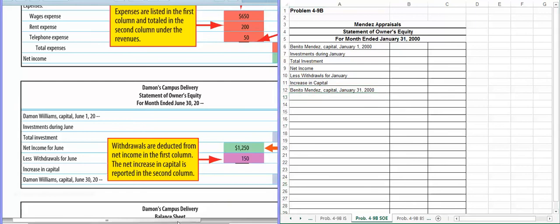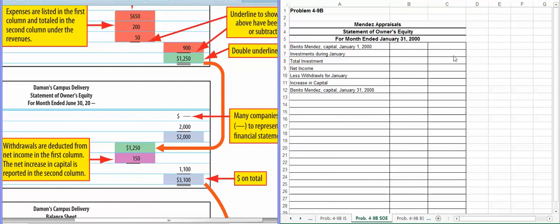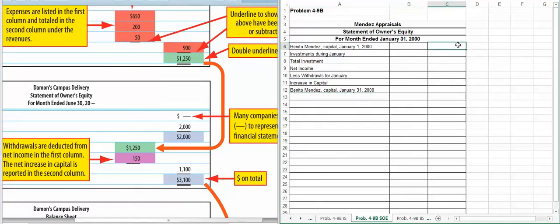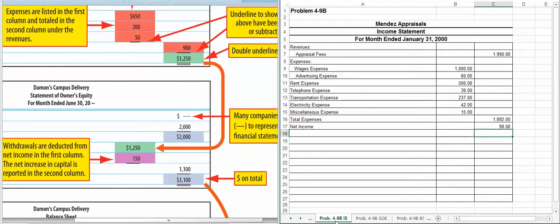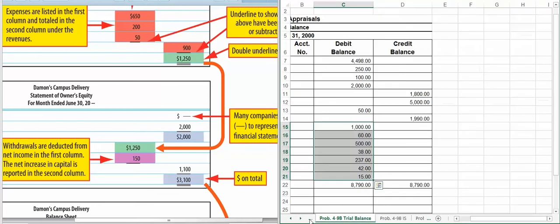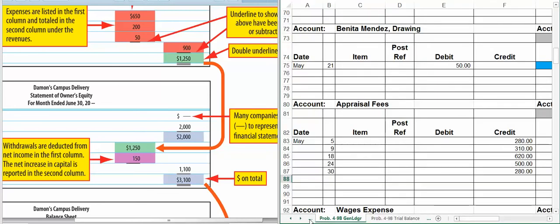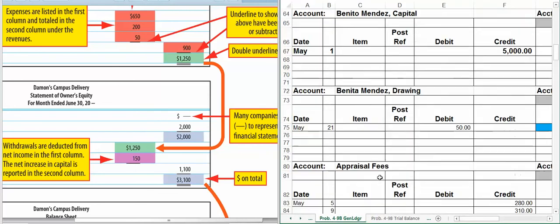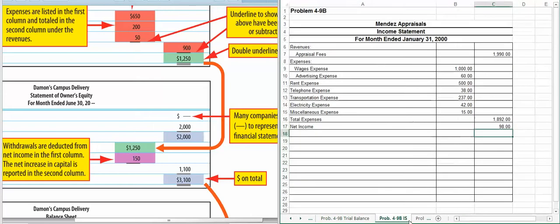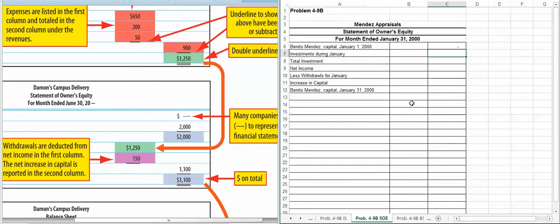So they're going to start at zero because he didn't have anything at the beginning of the period. We invested, so for this one you're going to have to go back. So we invested $5,000. So our total investment at that point was $5,000.